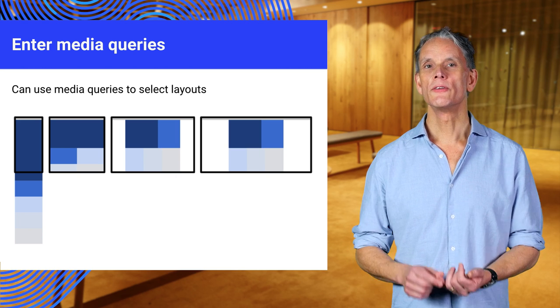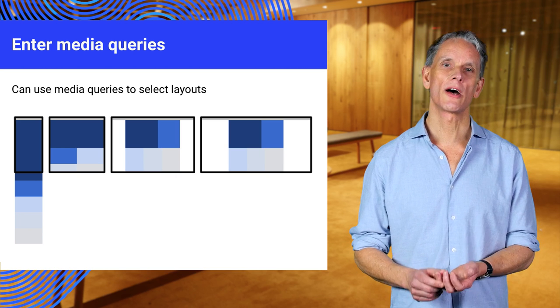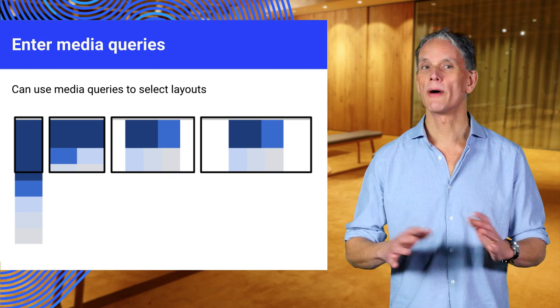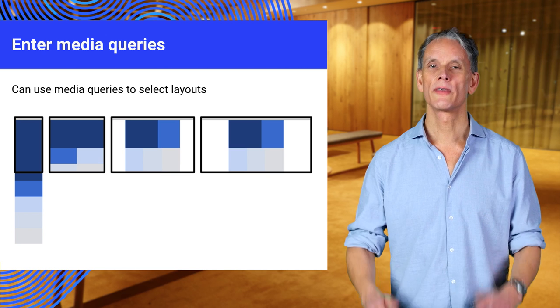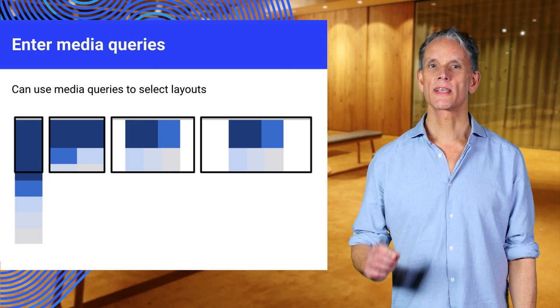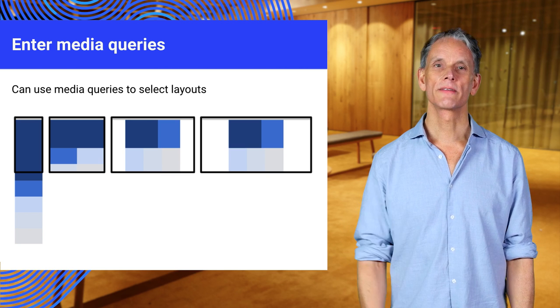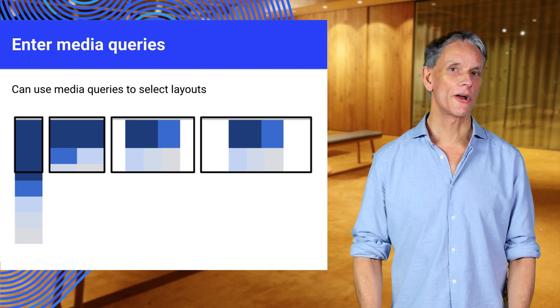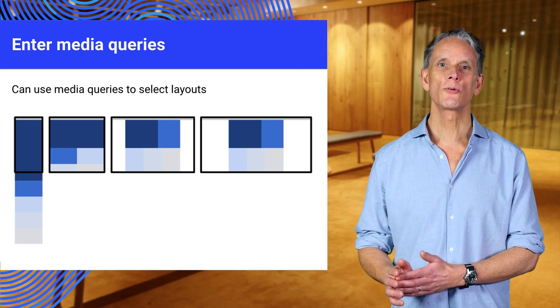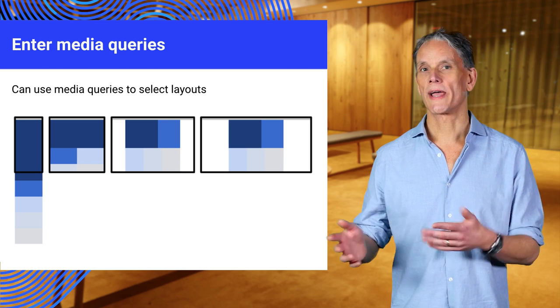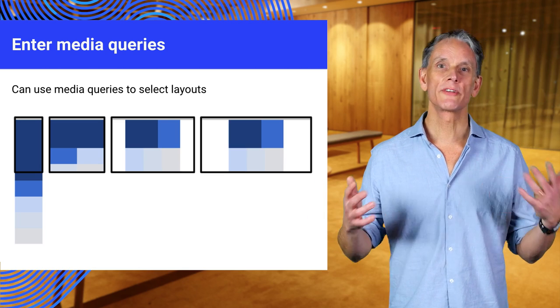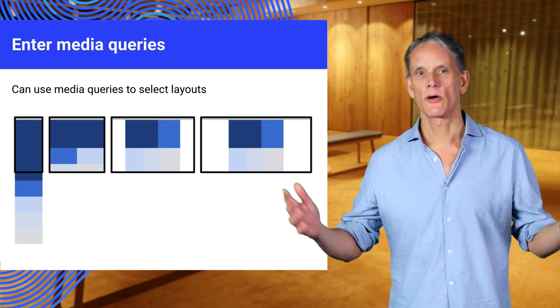It's a simple concept. Use different CSS for different sized viewports based on width. That doesn't just mean making the same layout fit every device. On a phone, you might want a single column layout, a two column layout on a tablet, maybe three column for desktop, and so on.